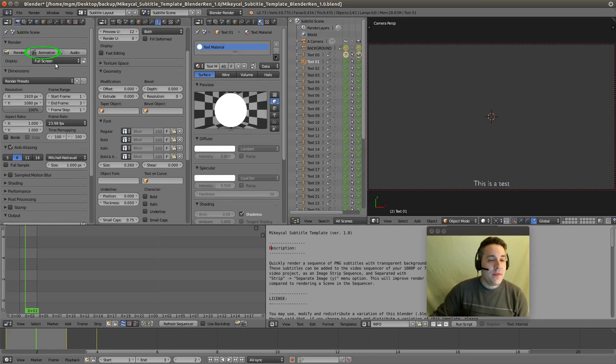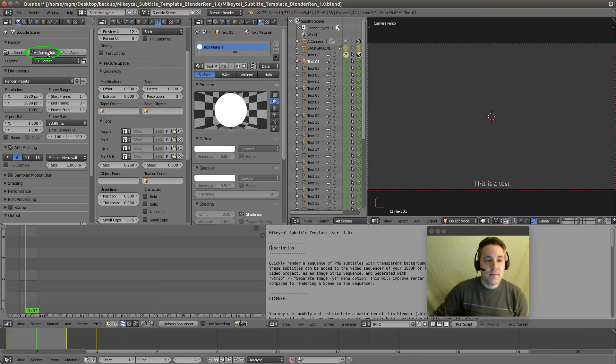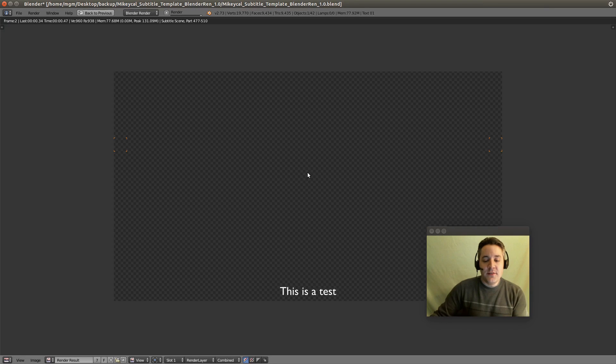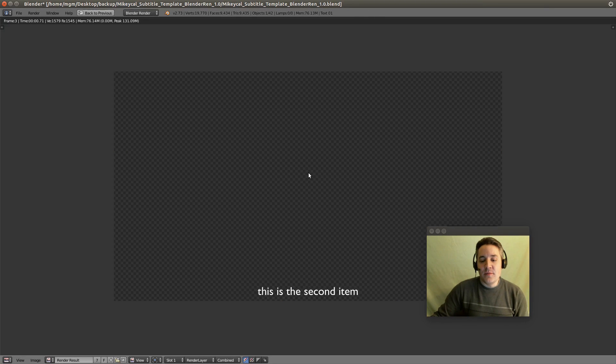Let's go and animate this out. So I'm going to hit the animation button and you can see it's generating each of these transparent PNG files and it's finished.